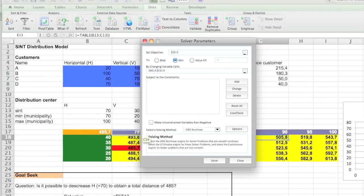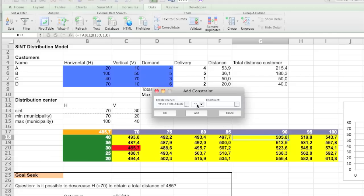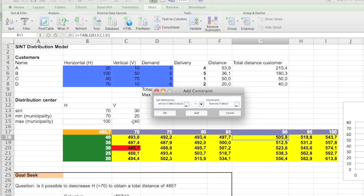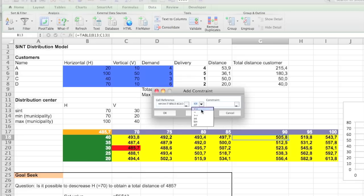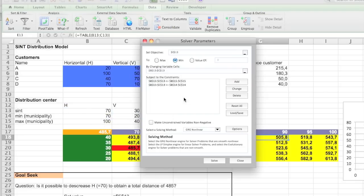And we are going to give that as constraints. So I'm going to add a constraint saying that our distribution values should be smaller or equal than the maximum values. Which are maximum values. That's this.